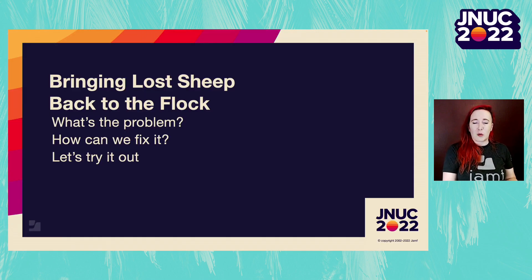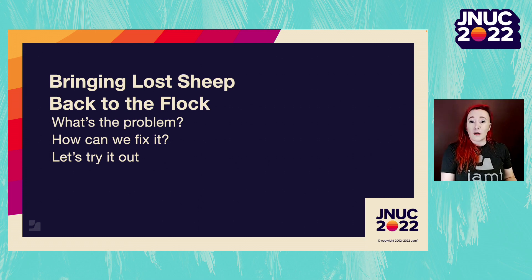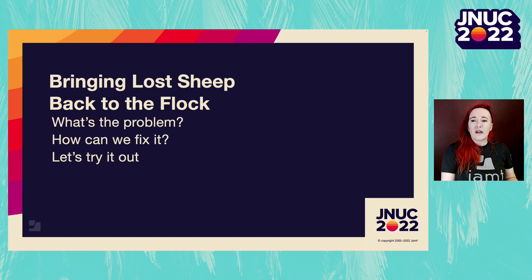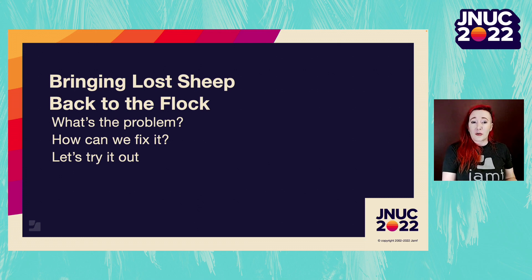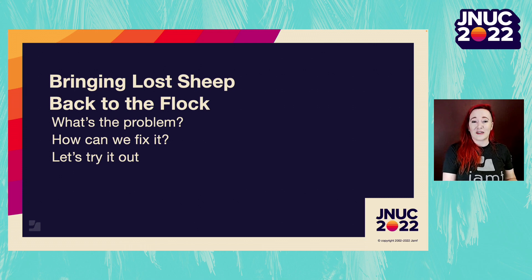Our agenda today will be broken down into three parts. First, what's the problem and what could have gotten us here? Next, how we can fix the problem. And lastly, resources from this lab and Q&A. Let's get started.